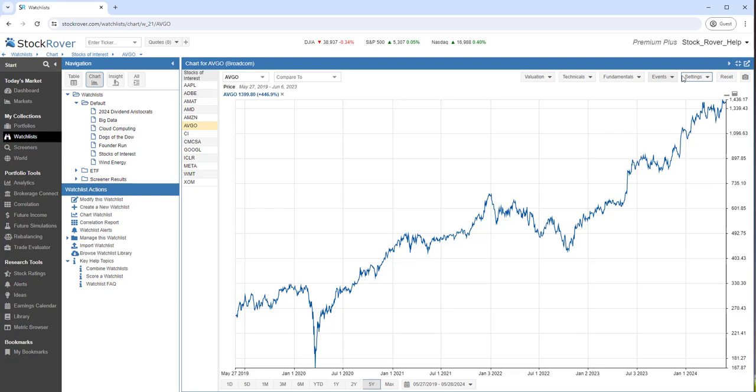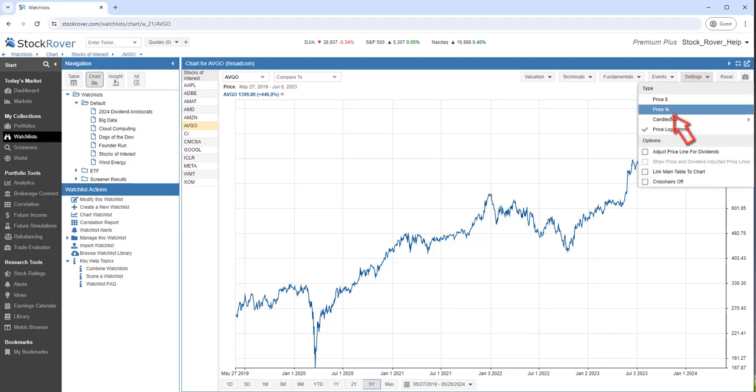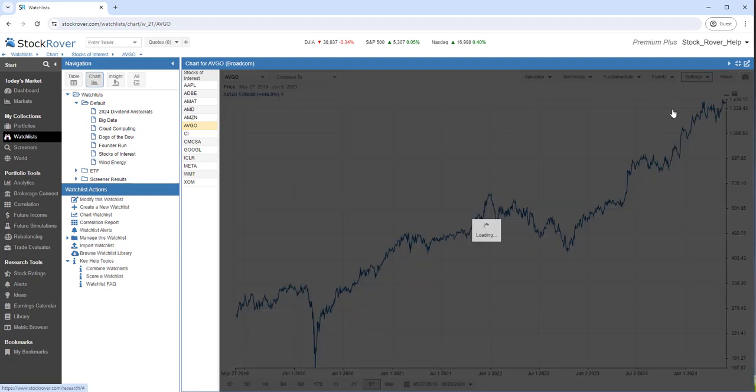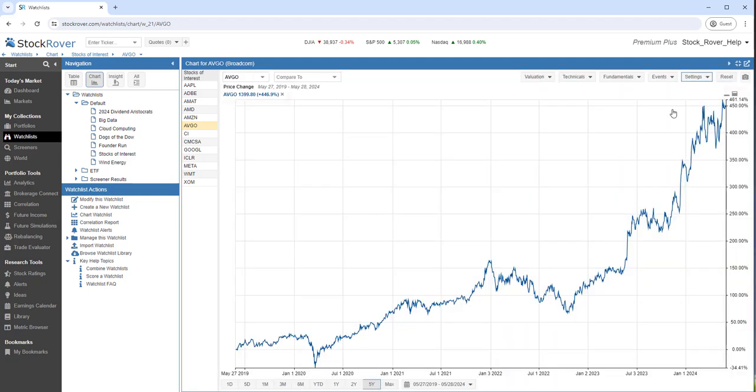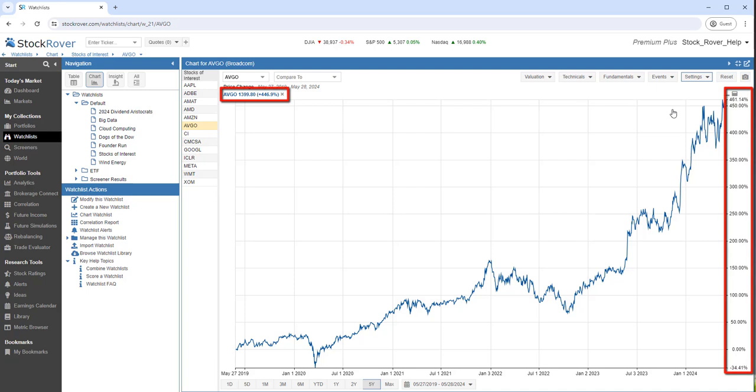Let's chart price percent. Here we see the return over the last five years.